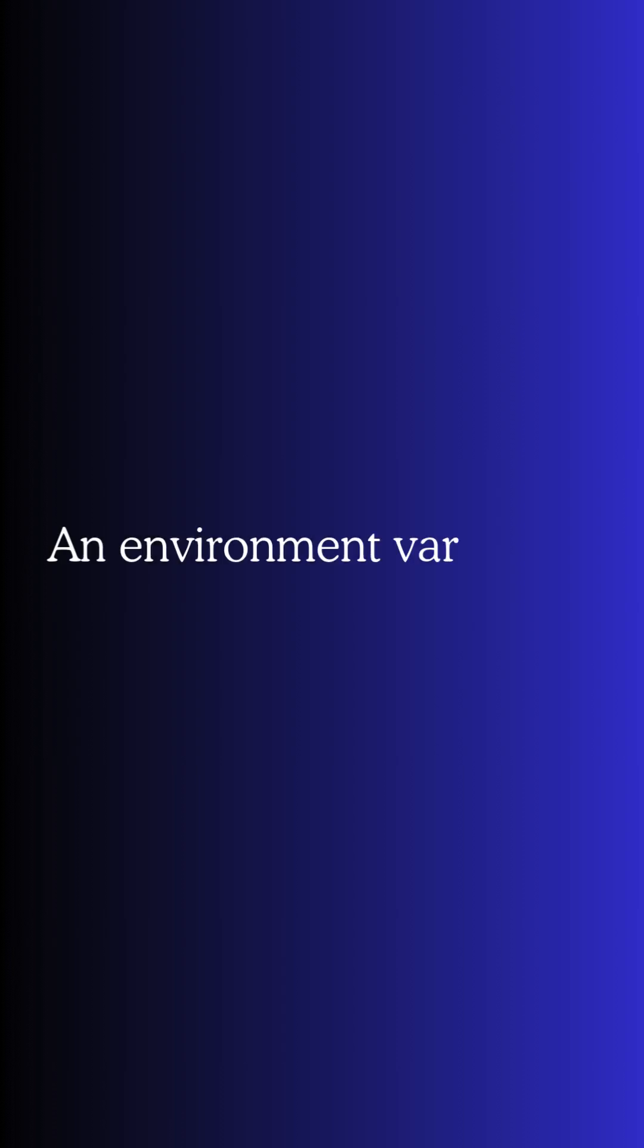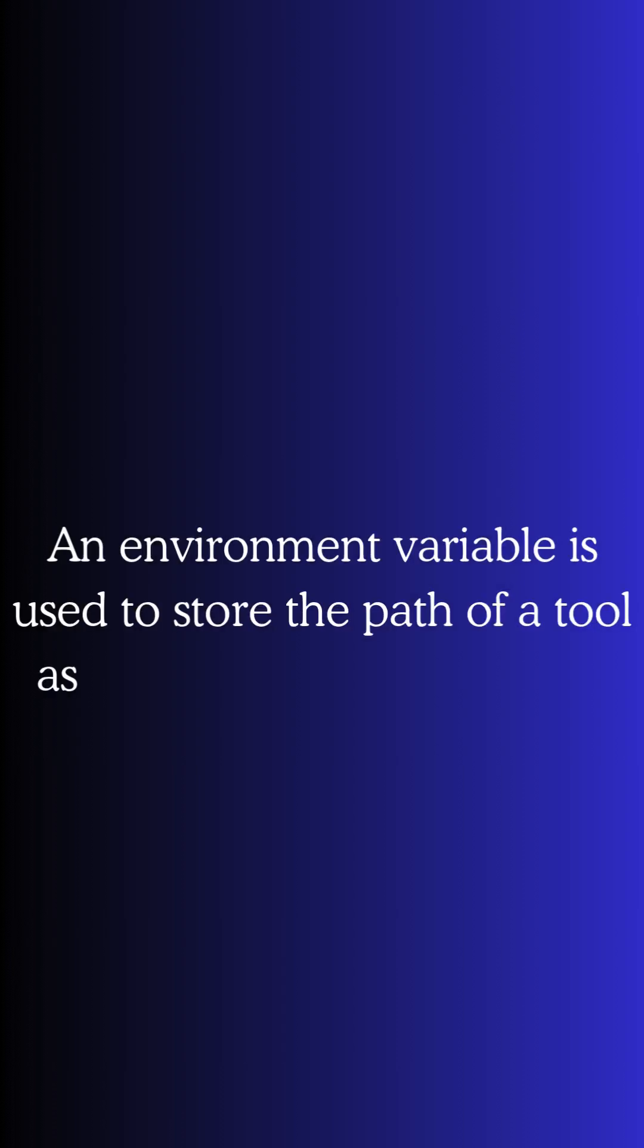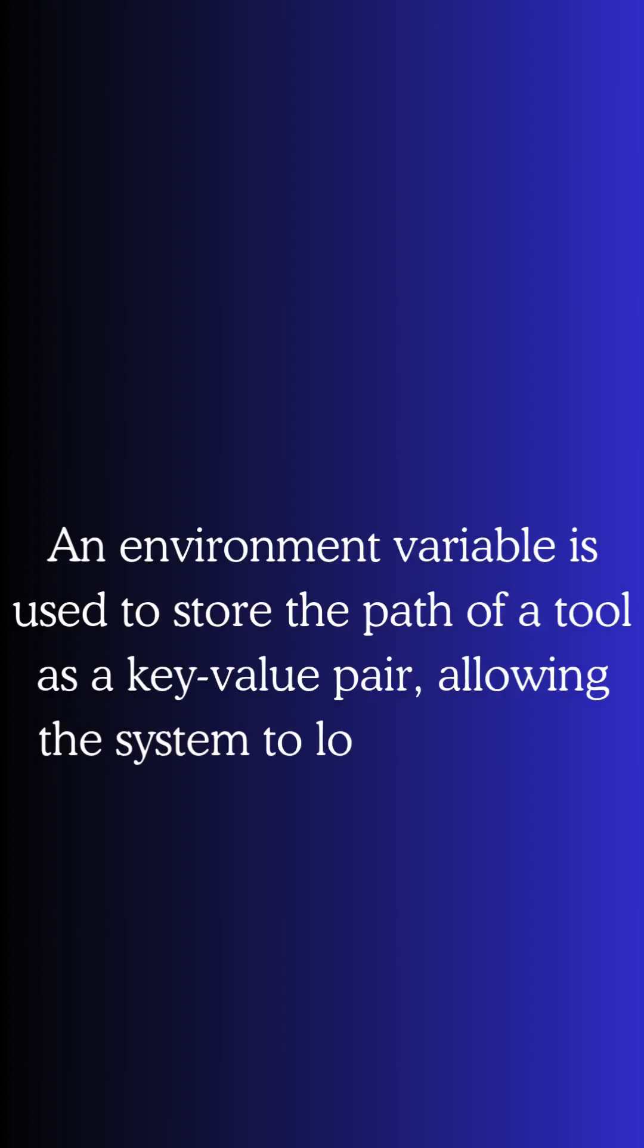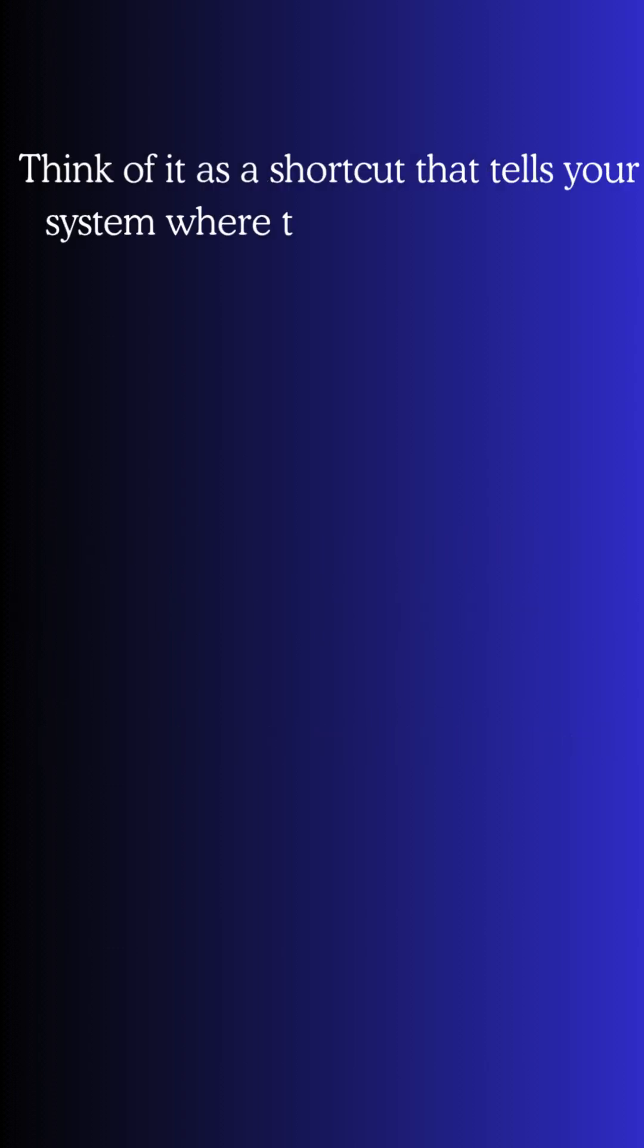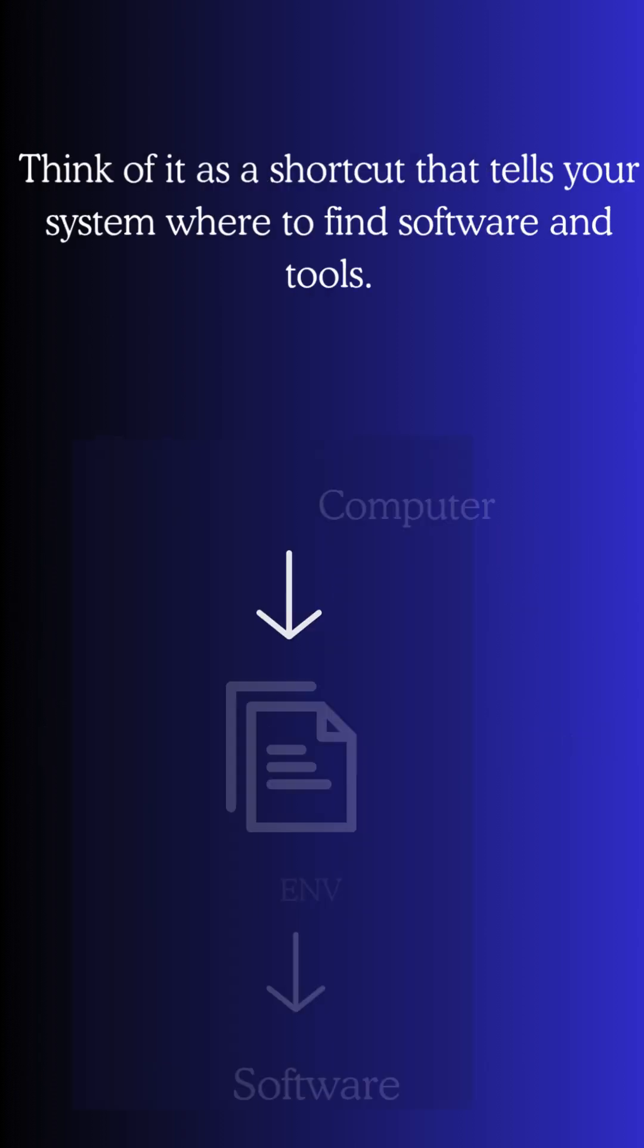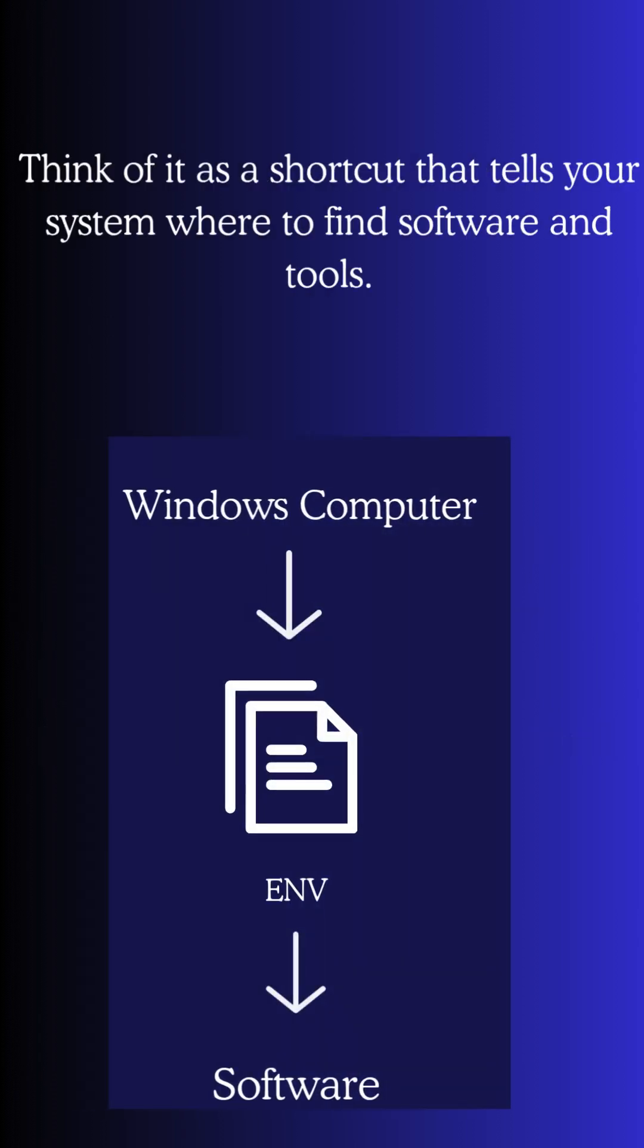An environment variable is used to store the path of a tool as a key-value pair, allowing the system to locate the tool. Think of it as a shortcut that tells your system where to find software and tools.